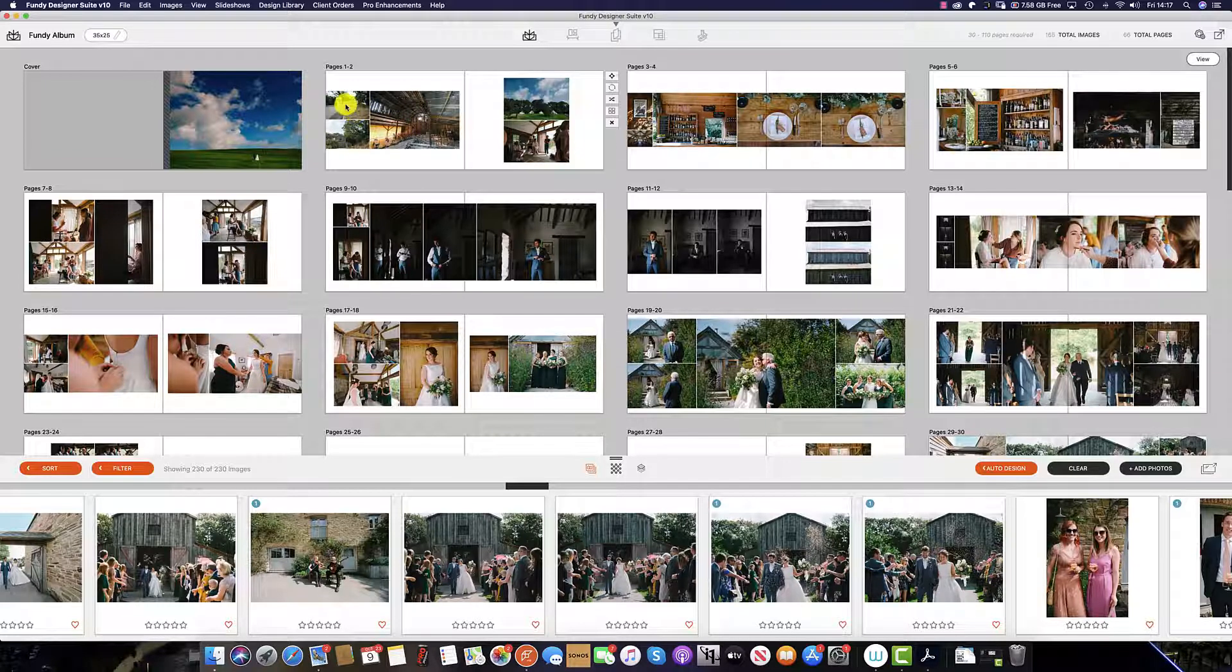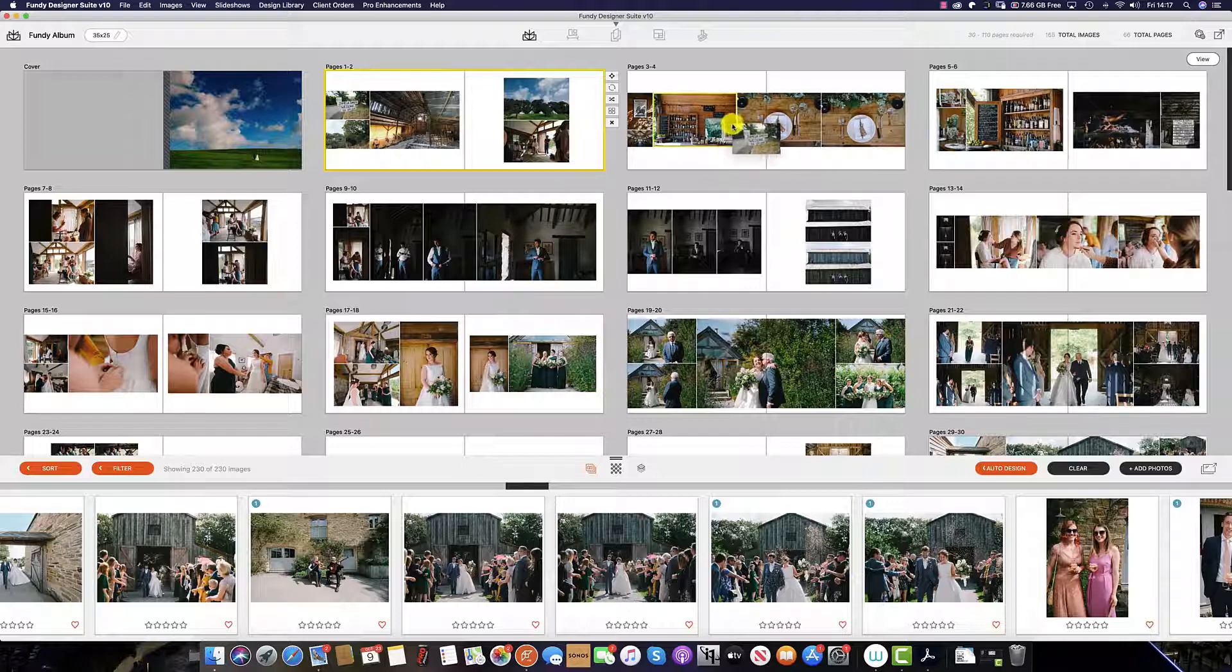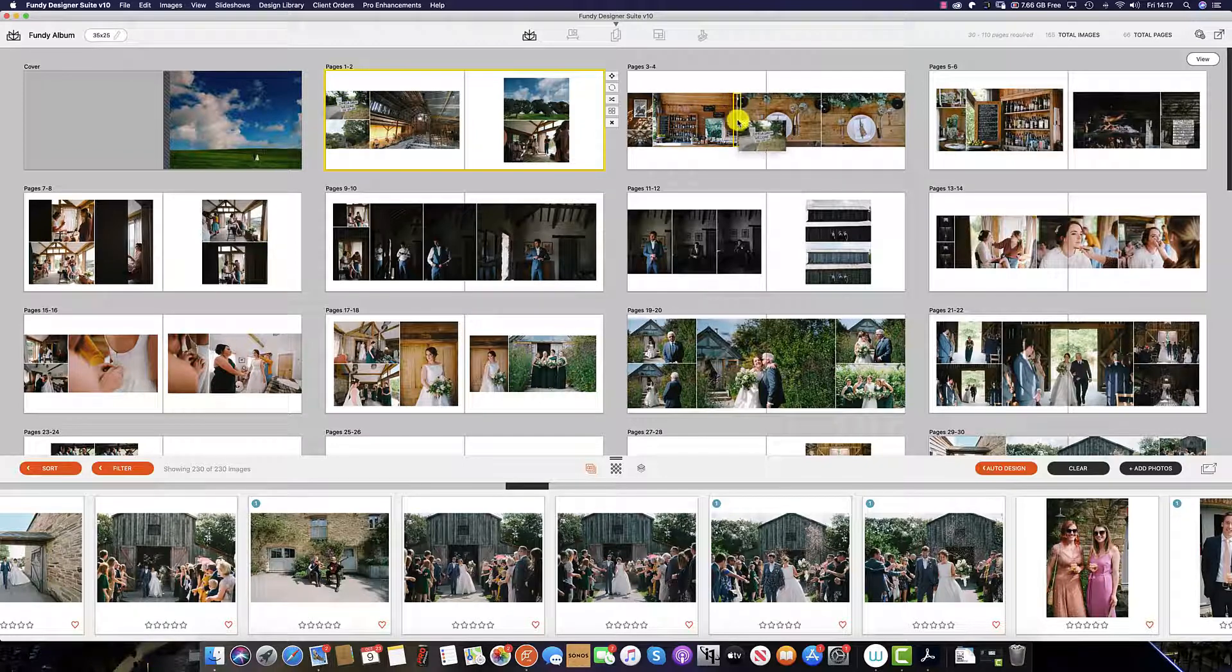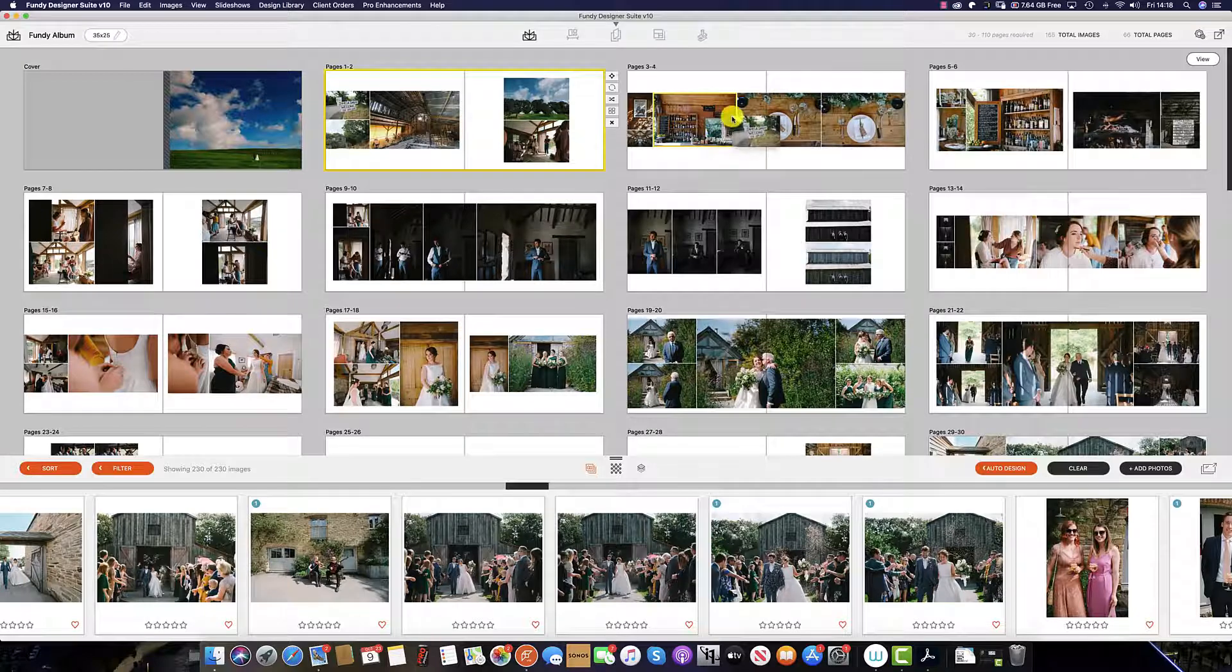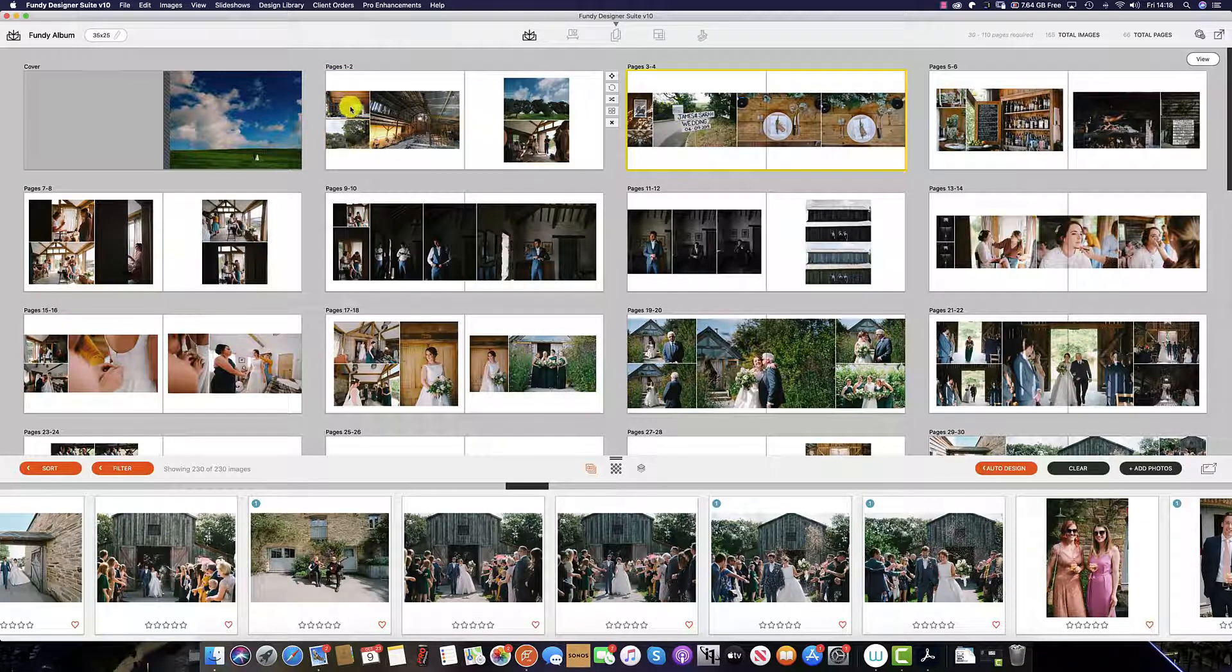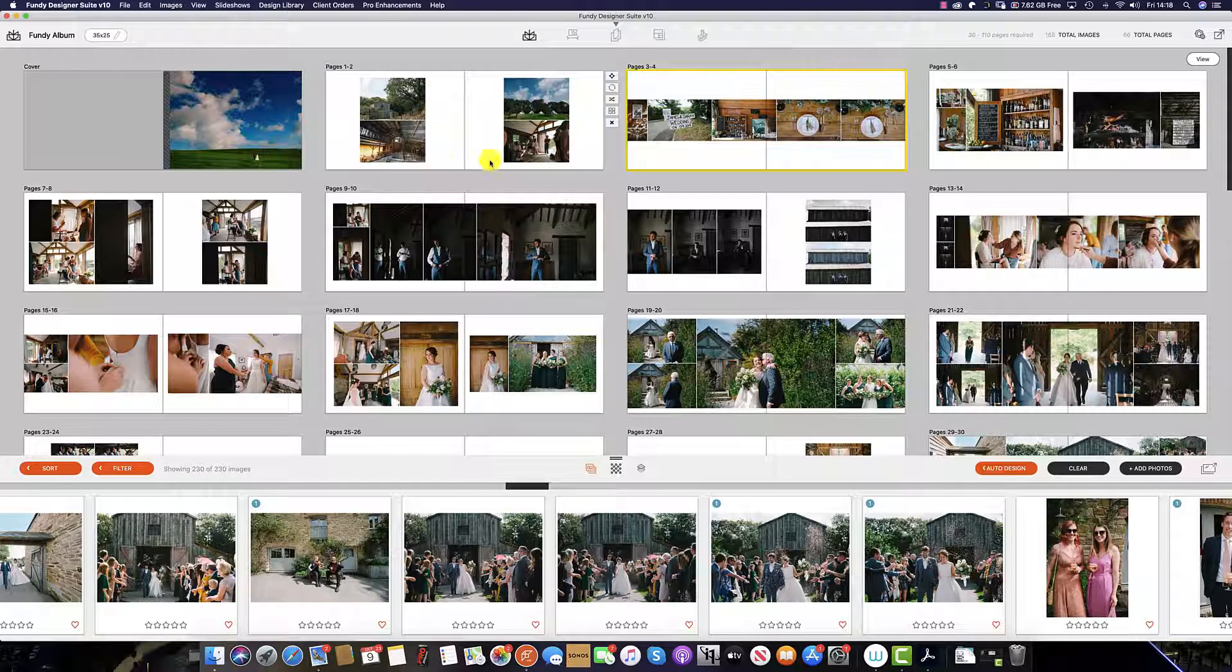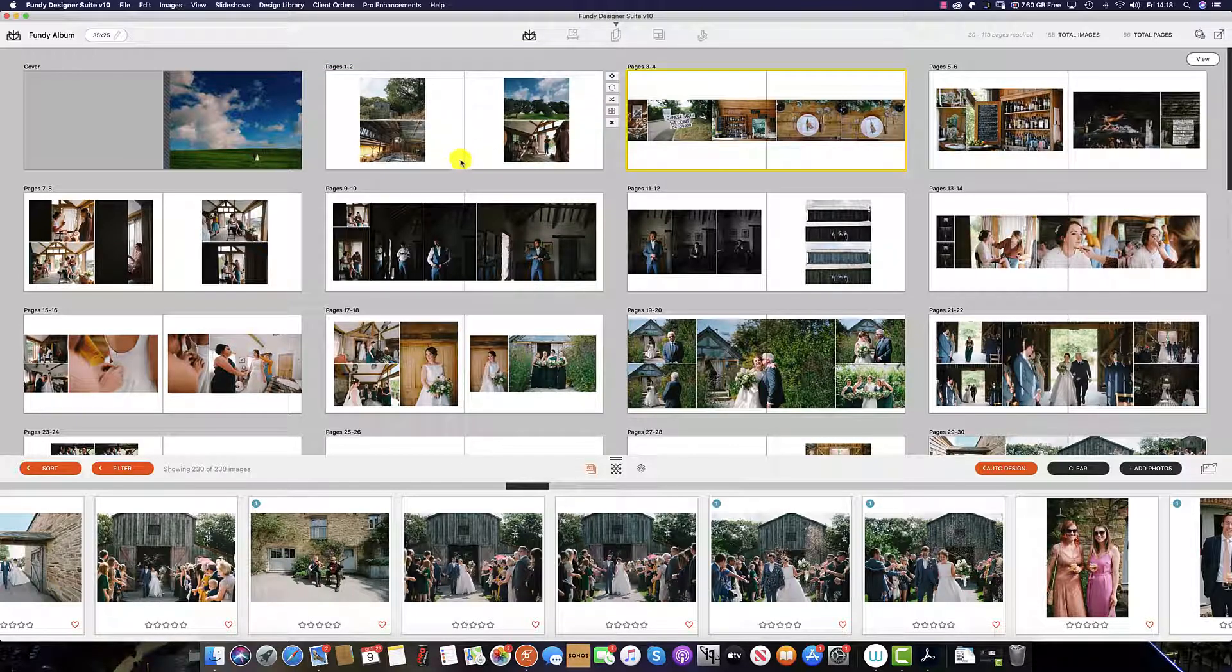I simply click on the image and drag it over and place it between the images here, not on top. If I place the image on top, it simply replaces. To add it to a spread, you want to see the very small yellow box.